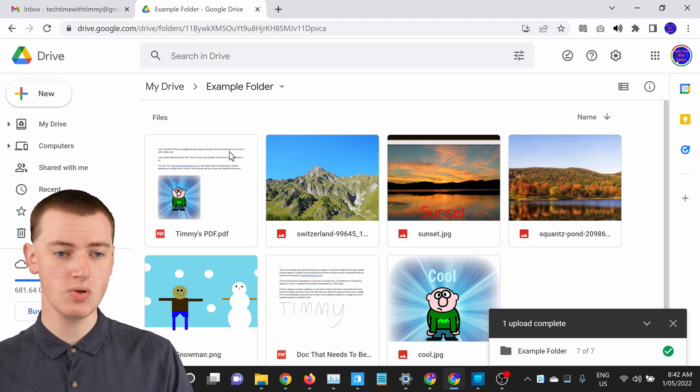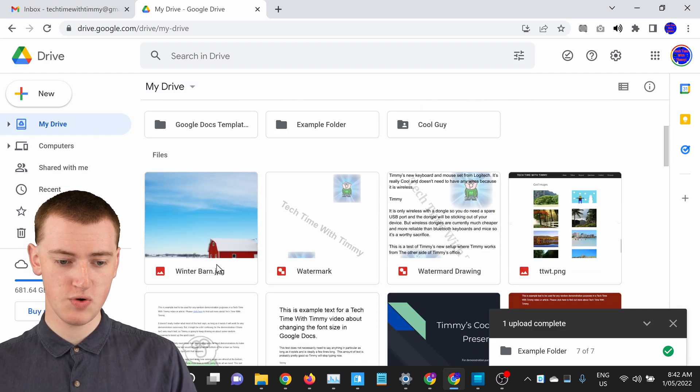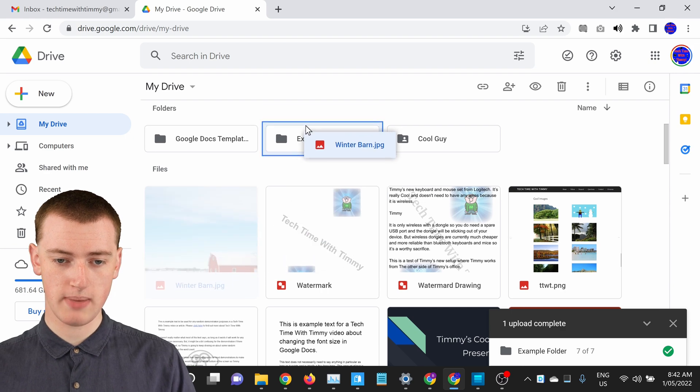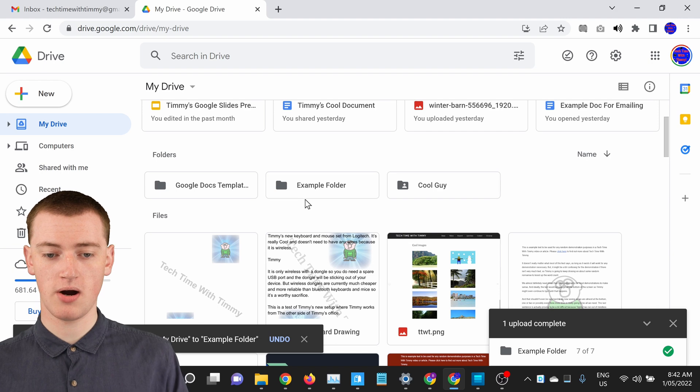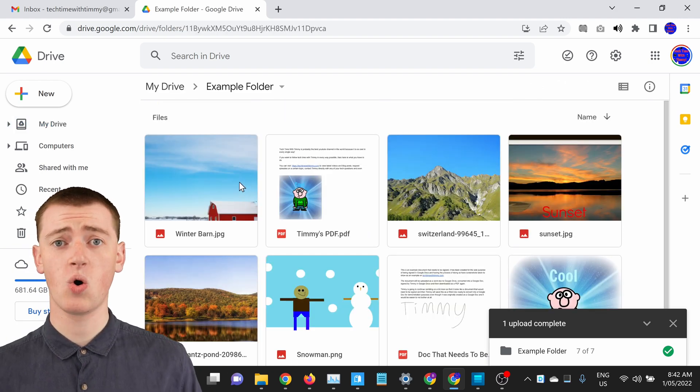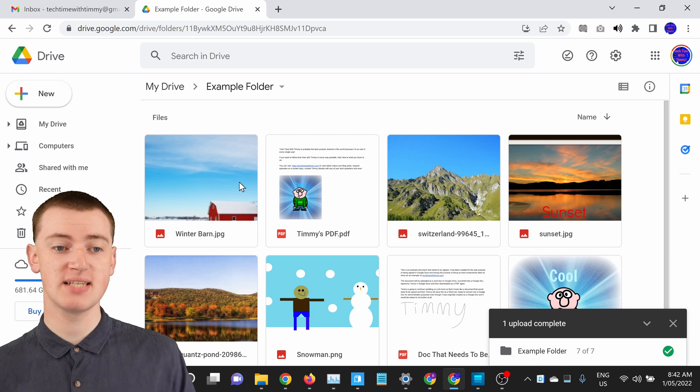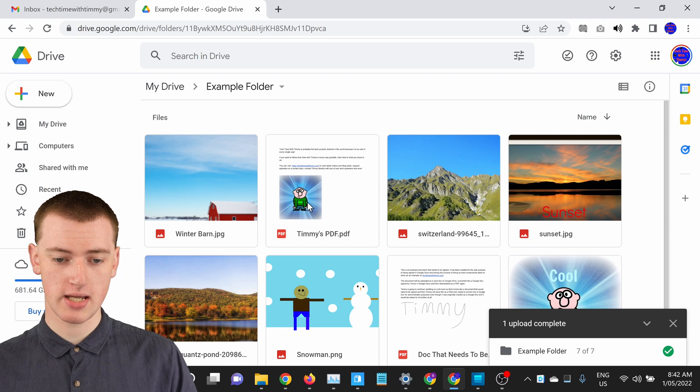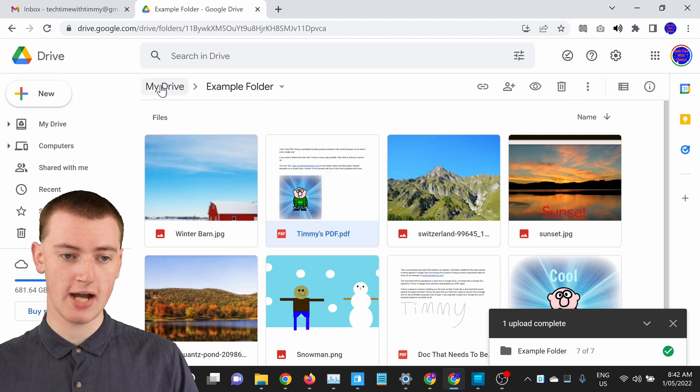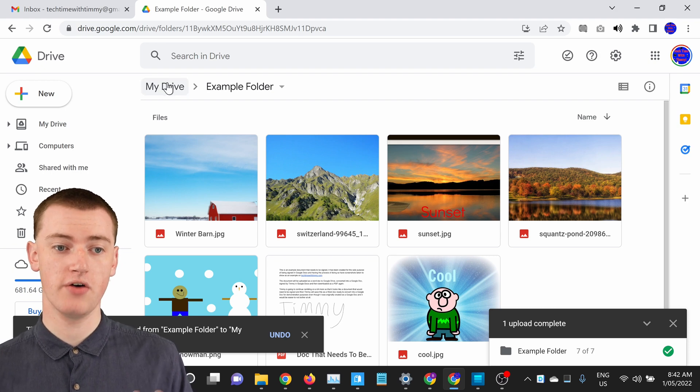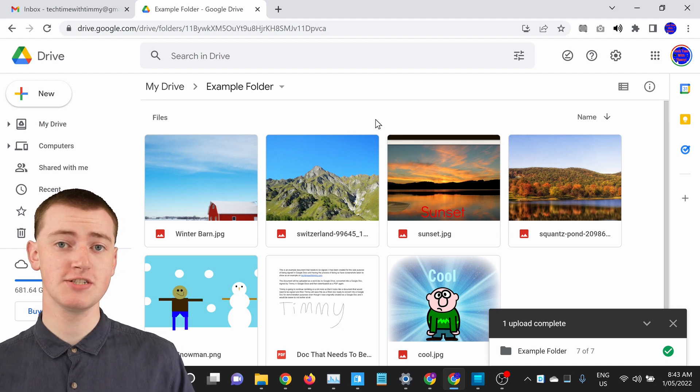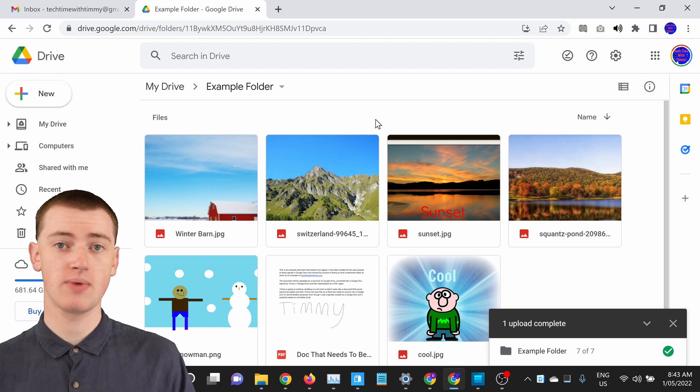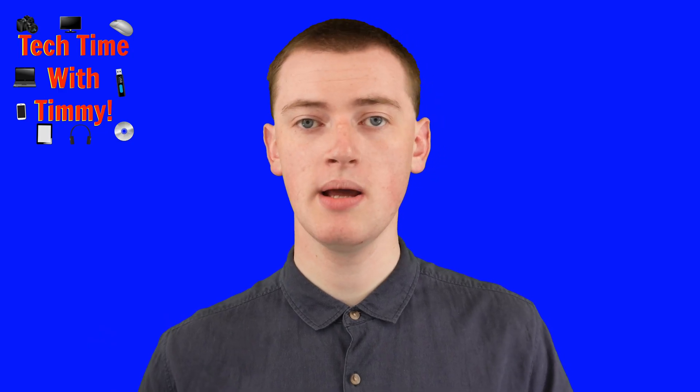So if you wanted to, you could go back into My Drive here. And maybe you could move this winter barn picture into the folder if you wanted to by clicking and dragging and dropping it in. And now the winter barn picture is inside the folder as well, as you can see here. Or if you wanted to, you could even move a file outside the folder into the rest of your Google Drive by just clicking and dragging it and dropping it onto My Drive here. And now that PDF has been moved outside of this folder into just the rest of your Google Drive. And you can really just do anything else you want because it's now just a regular folder on Google Drive with files inside it. So that's all there is to it.